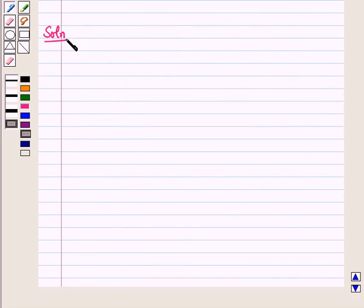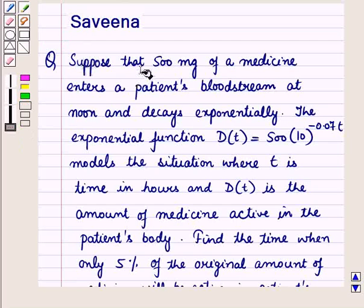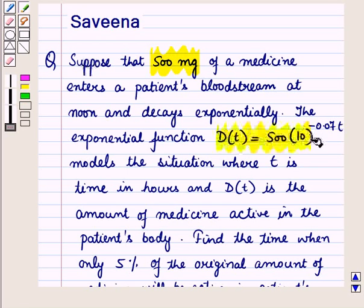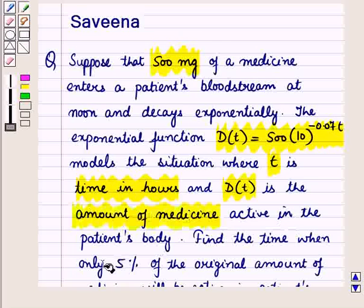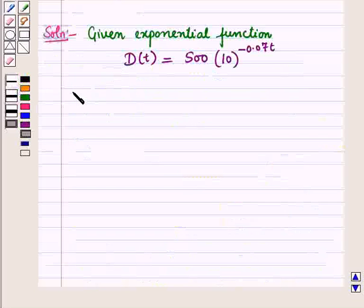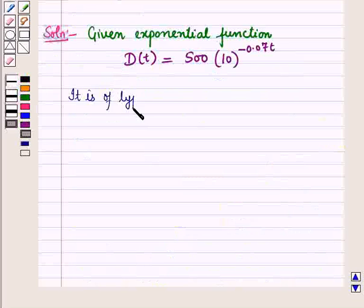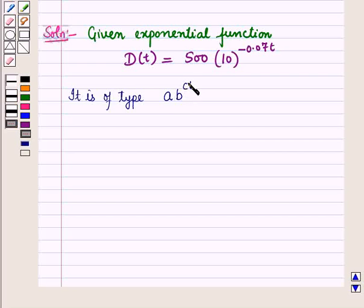Now let us start with the solution. We are given that 500mg of medicine enters a patient's body at noon and decays exponentially. The exponential function representing the situation is d(t) = 500 × 10^(−0.07t), where t is time in hours. This function is of the type a × b^(ct) = d, where b is the base.